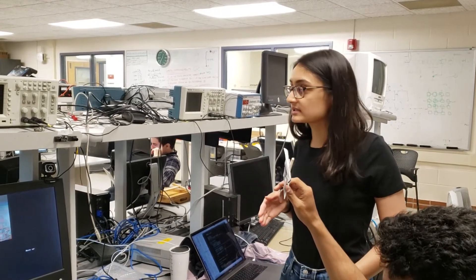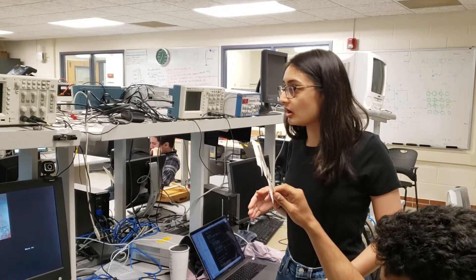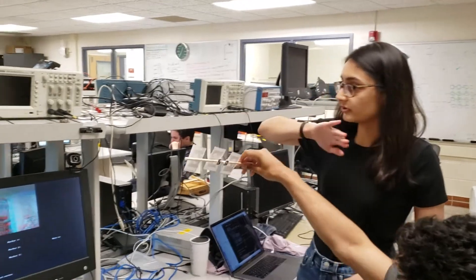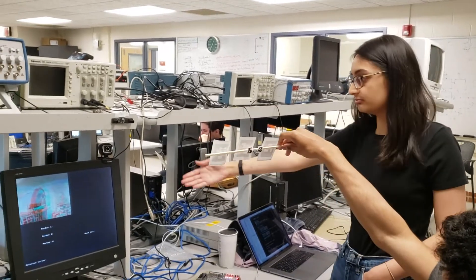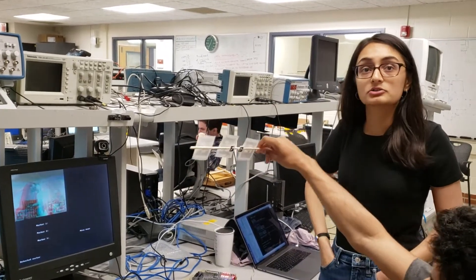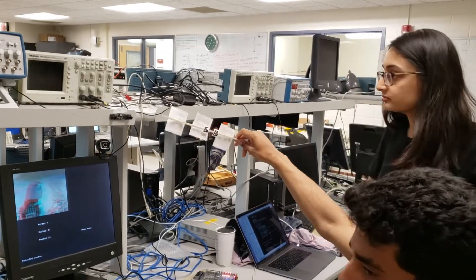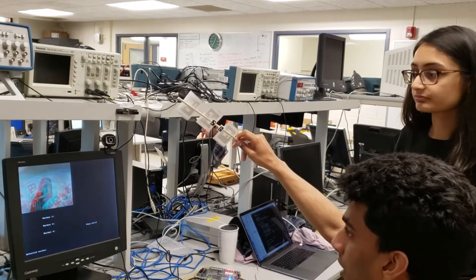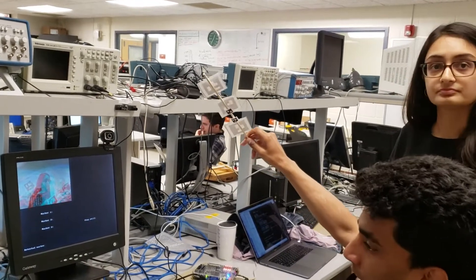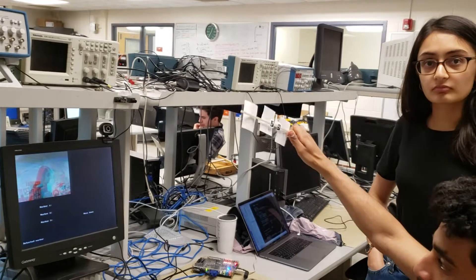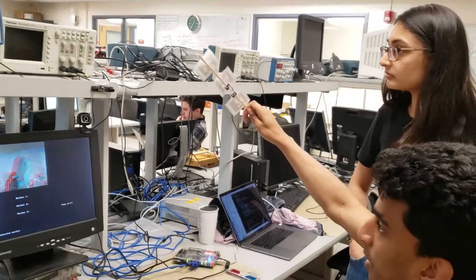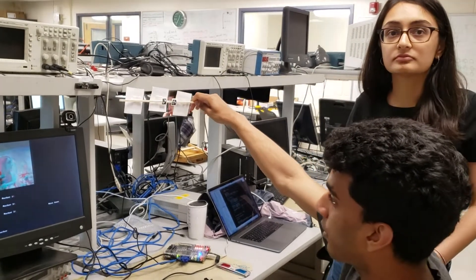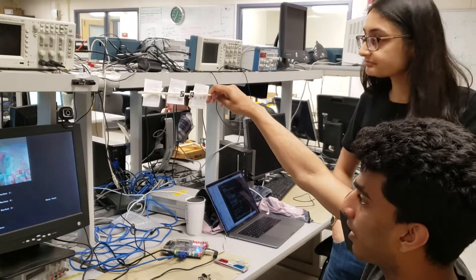And to get depth we use the X coordinate for the left and right image because depth is inversely proportional to the disparity which is the difference in X and Y between the left and right.